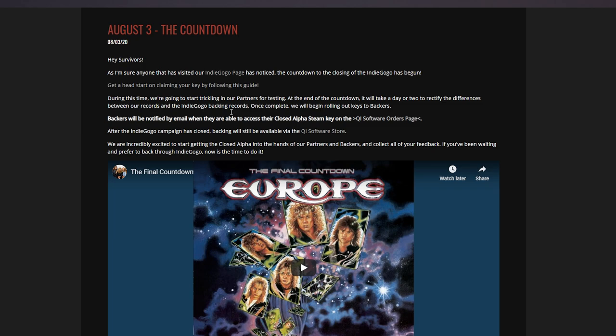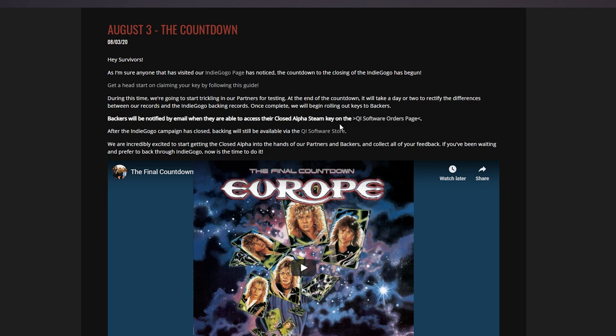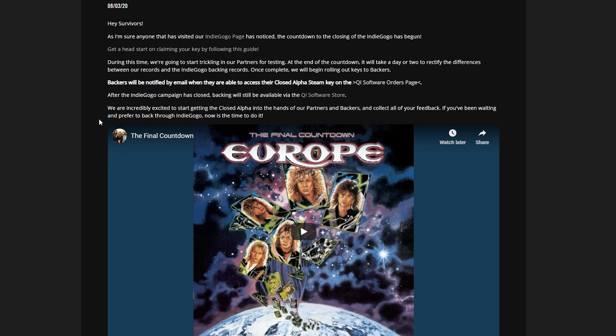I totally see what you're saying as a partner myself. Backers should get it first. It's really weird when they're doing it, but we don't know what's going on. Maybe they've had issues, maybe there's something else going on and they're struggling. So the easiest way to get some extra testers in is partners, and then you guys will get it as backers hopefully ASAP. Backers will be notified by email when they are able to access their closed alpha Steam key on the QI Software orders page. After the Indiegogo campaign has closed, backing will still be available via the QI Software store.